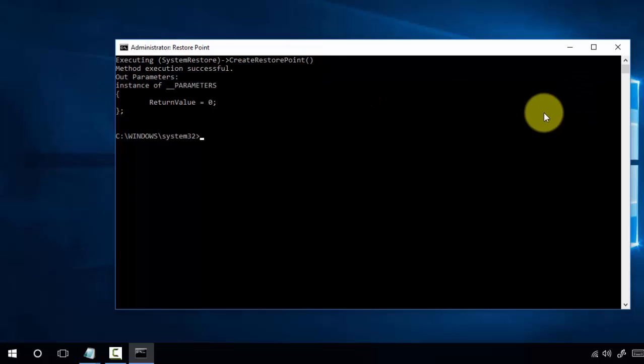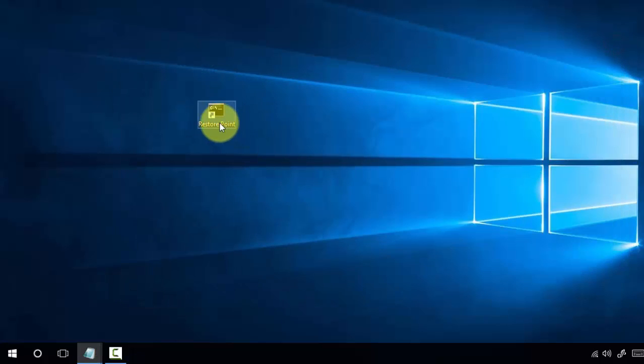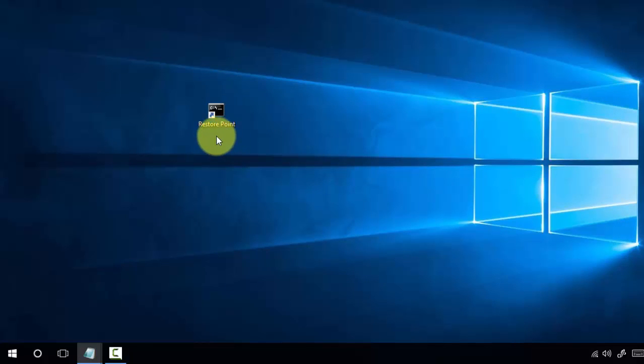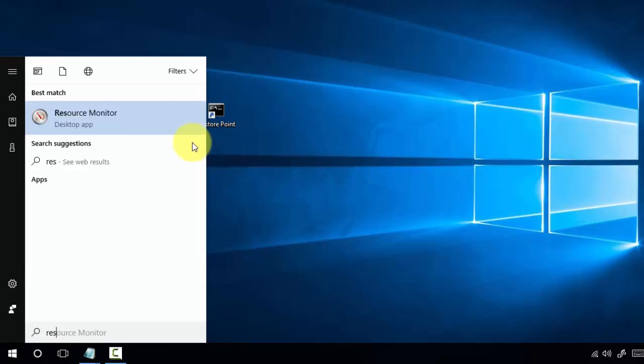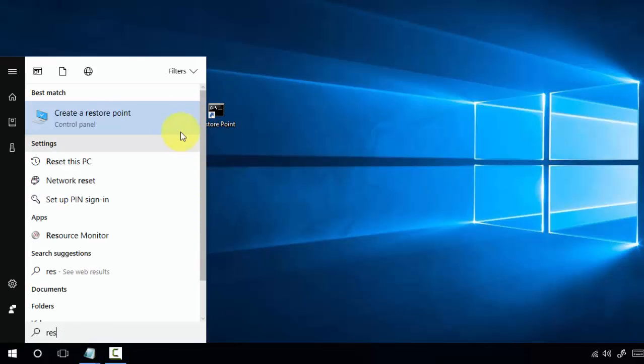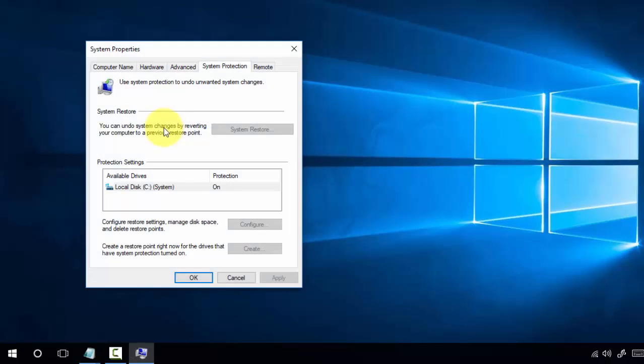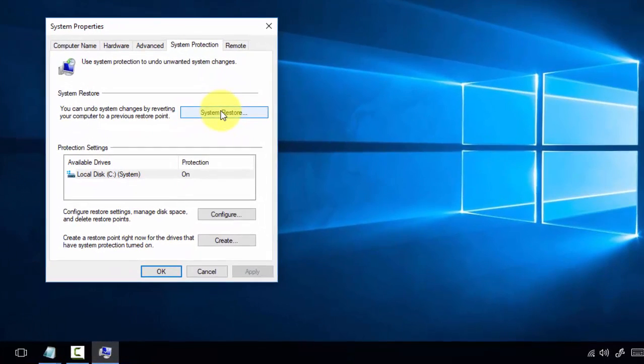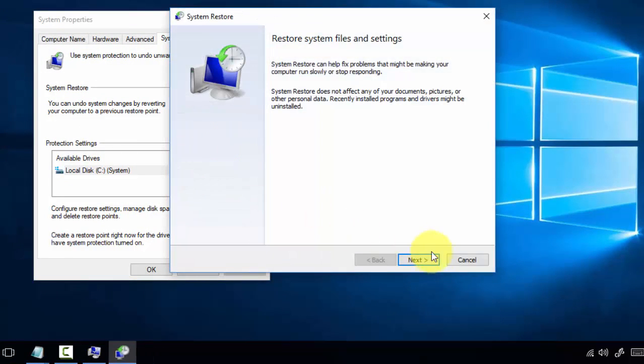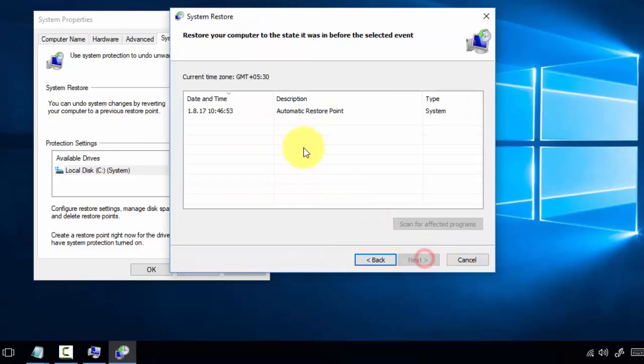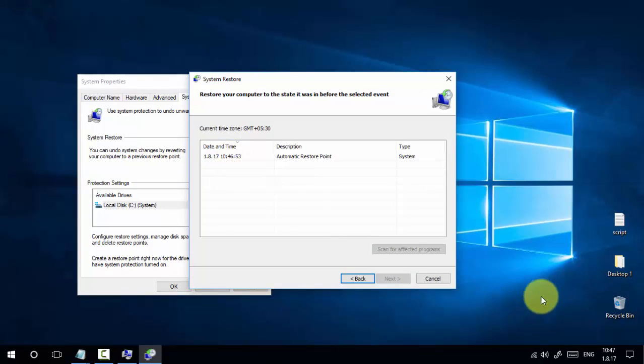That means we created a restore point without going to PC settings or system settings, by a simple double-click on a desktop shortcut. You can verify this by going to restore point settings and selecting System Restore. You can see our created automatic restore point with timestamp 1/8/17 10:46.